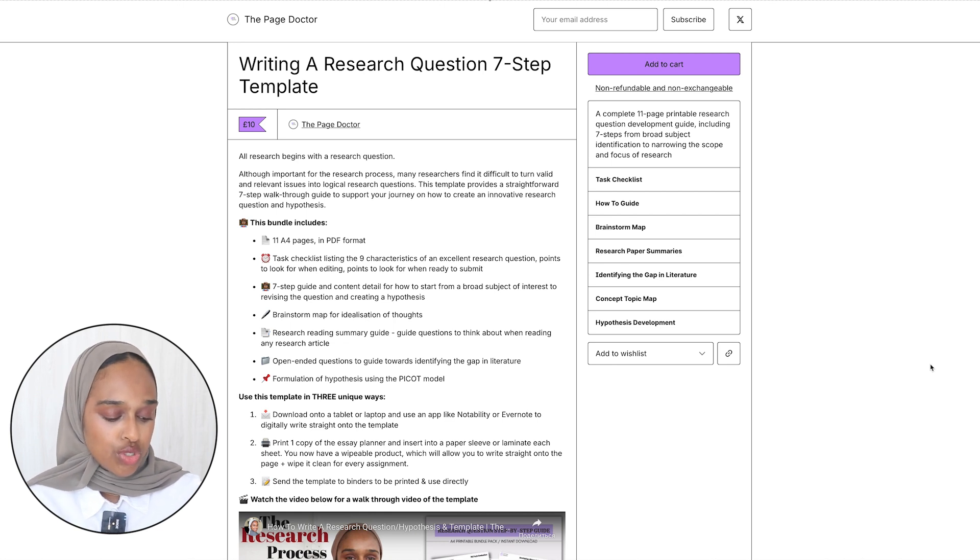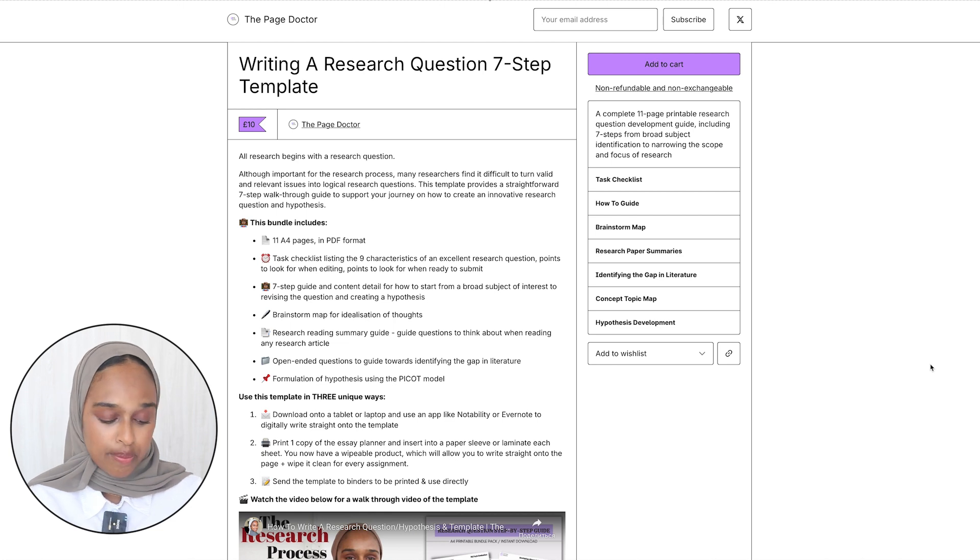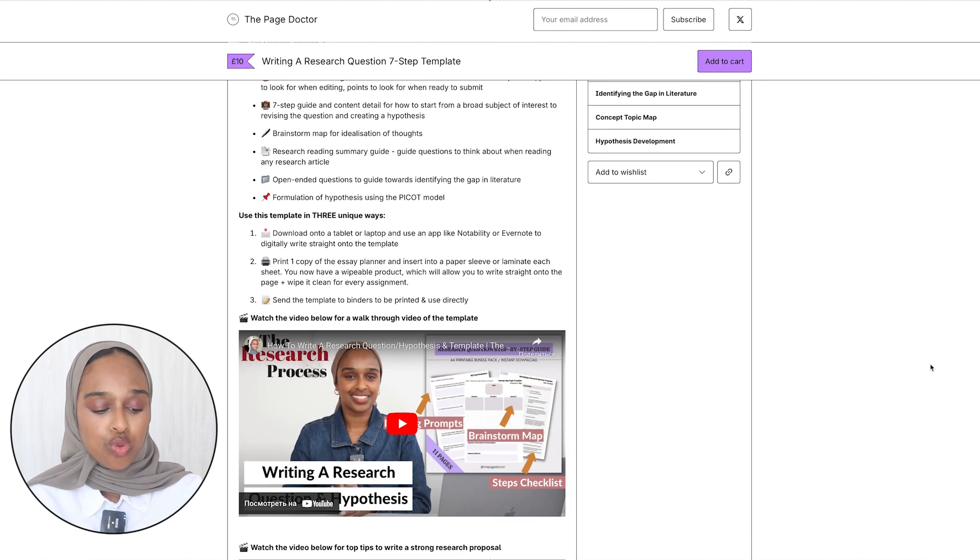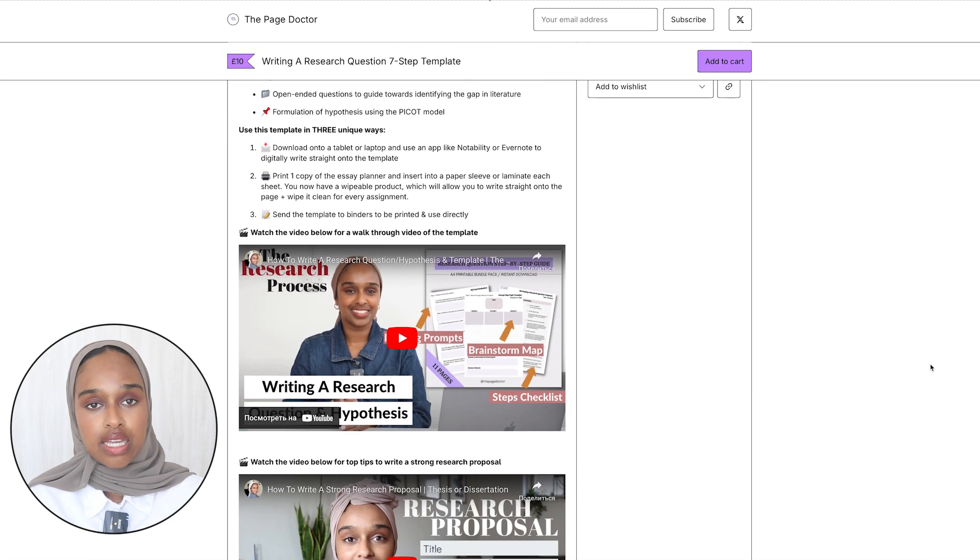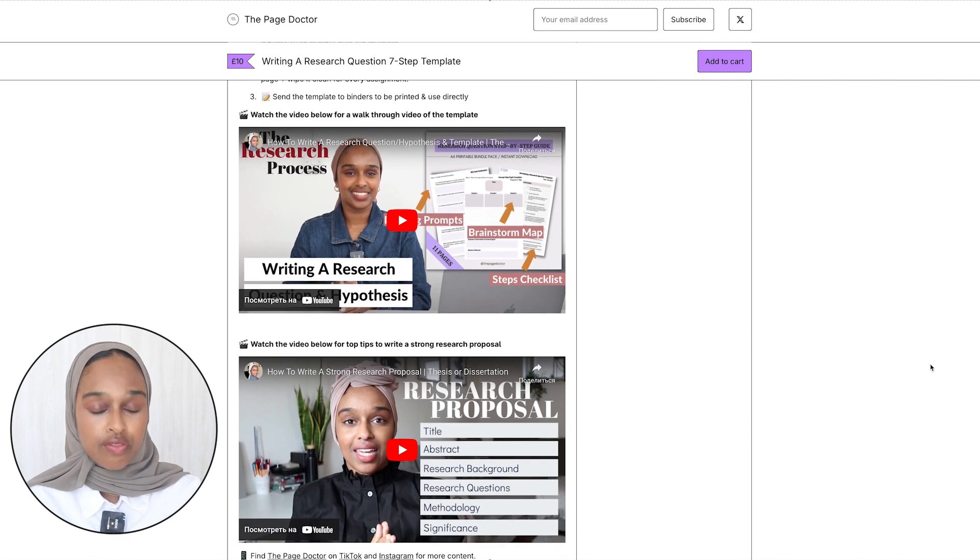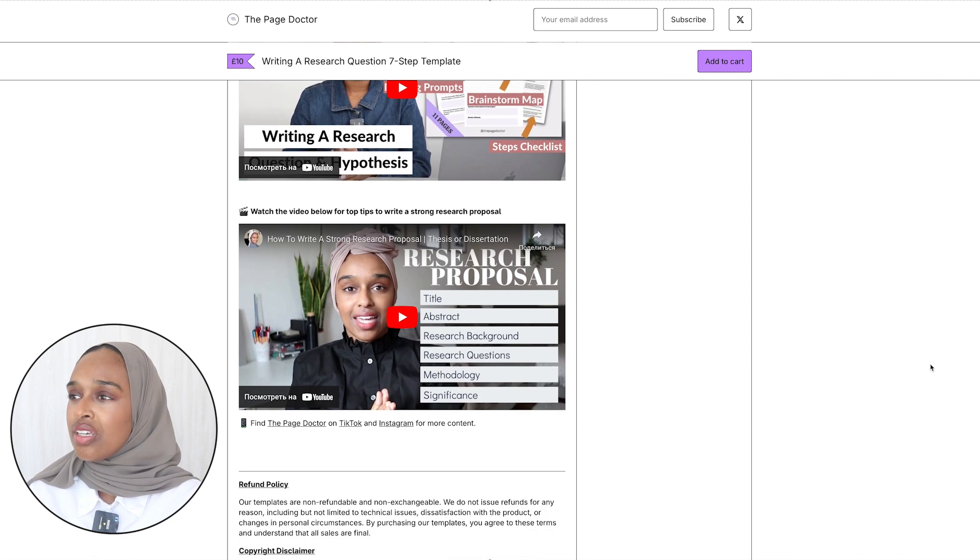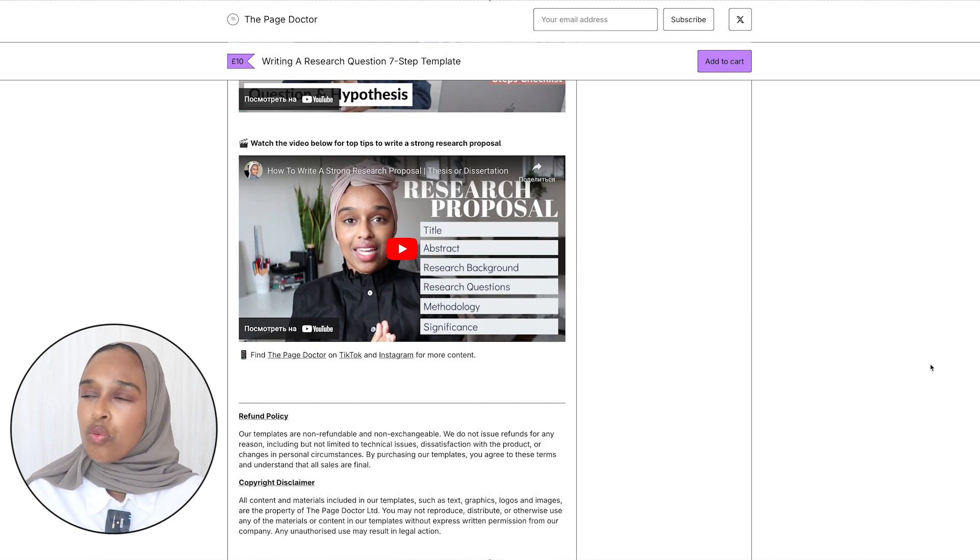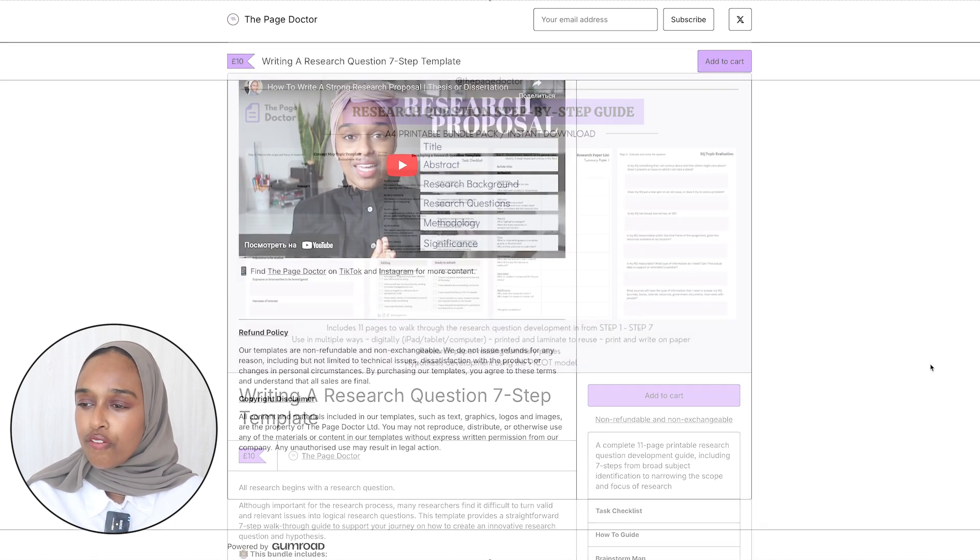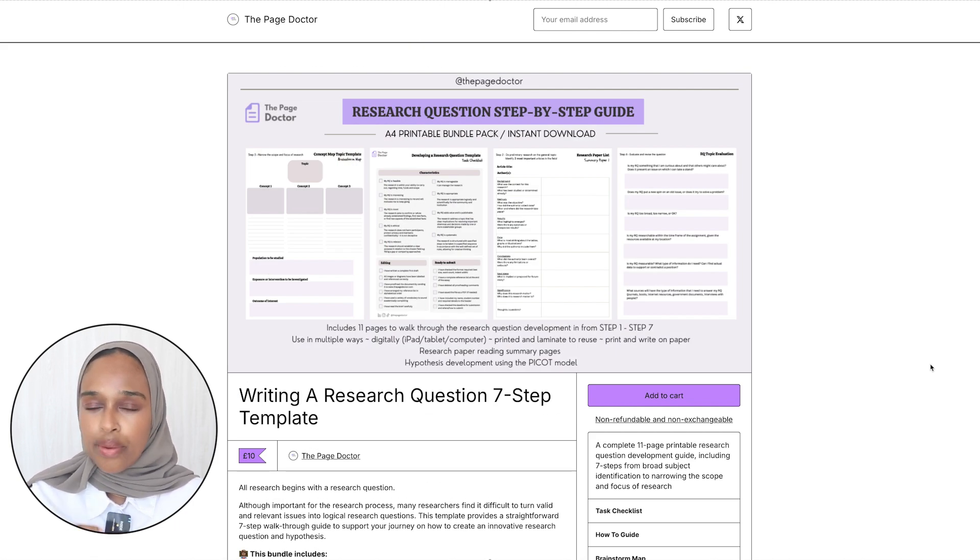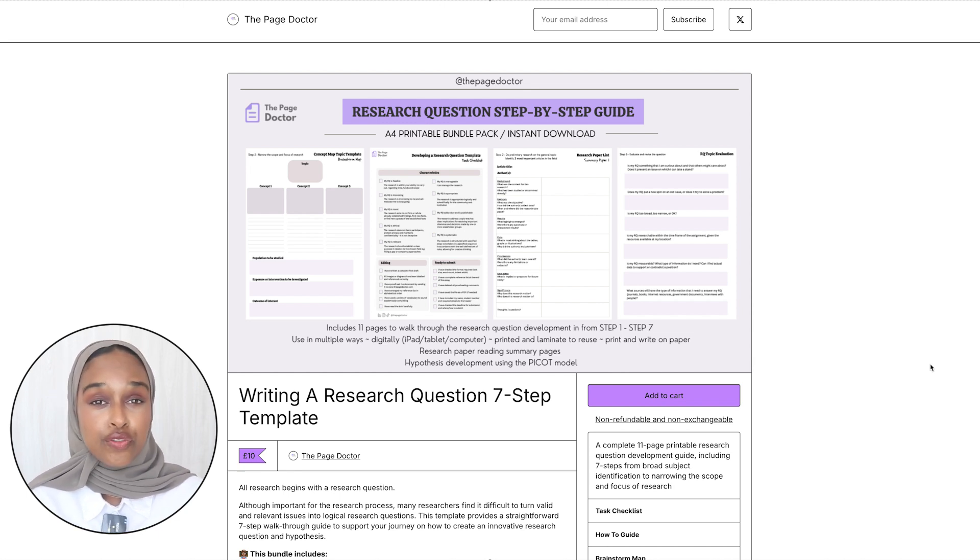There's also a brainstorm map, there's open-ended questions, there's also a formulation of the hypothesis using the PICO model, P-I-C-O-T model, so all that information is inside this template. So if you are writing a research question and you're thinking about this is a topic that I want to do, this is the gap that I want to fill, I'm not 100% sure how I can formulate this into a question, I think this template will be really helpful for you to be able to do that.